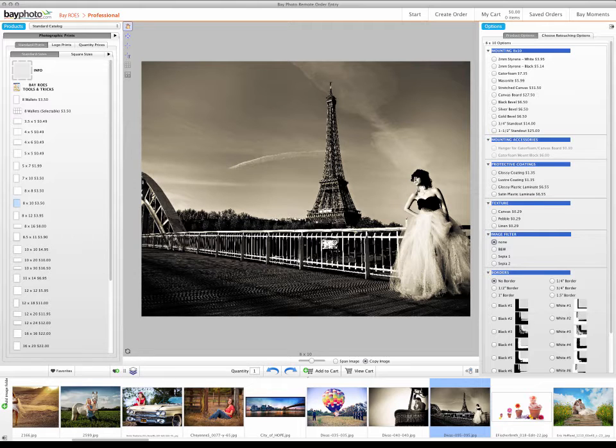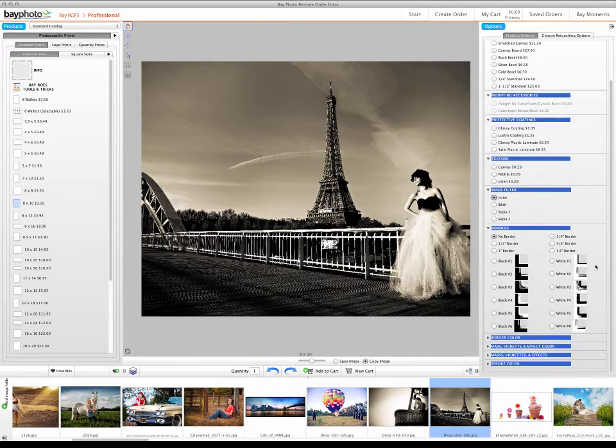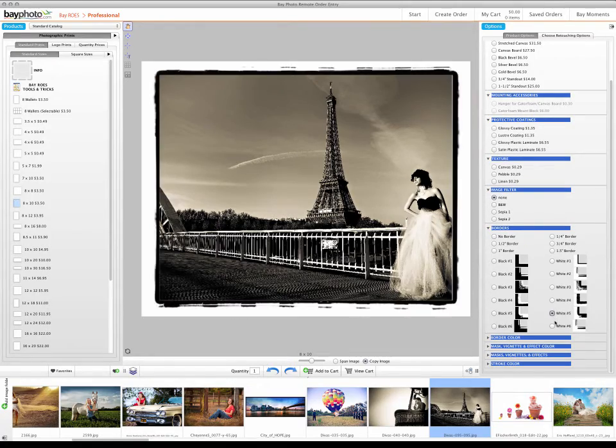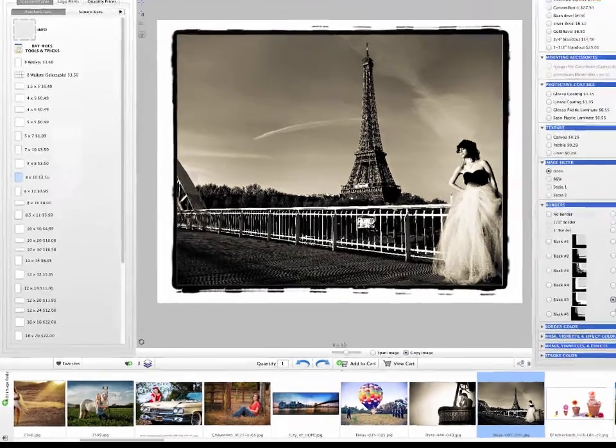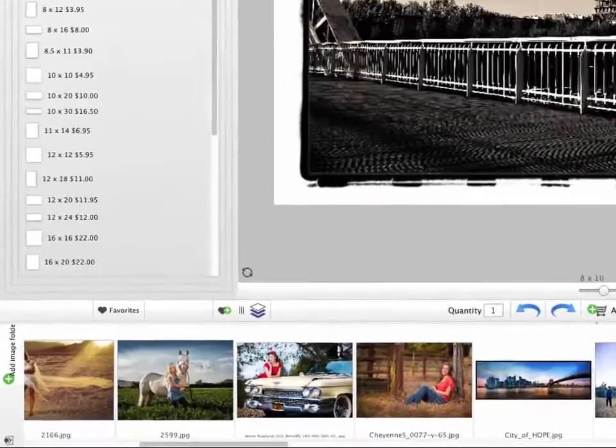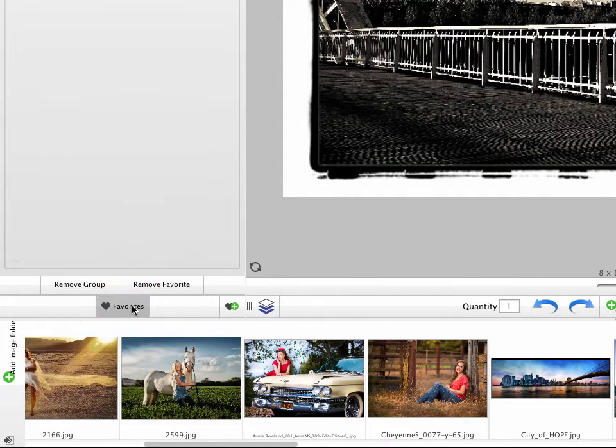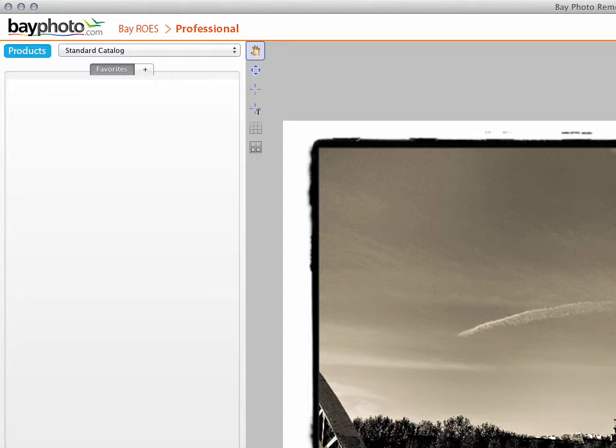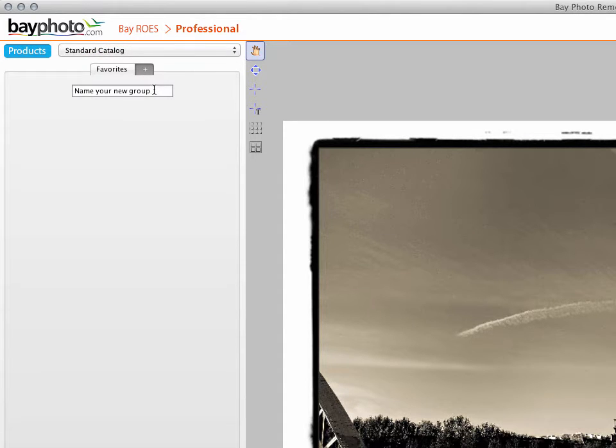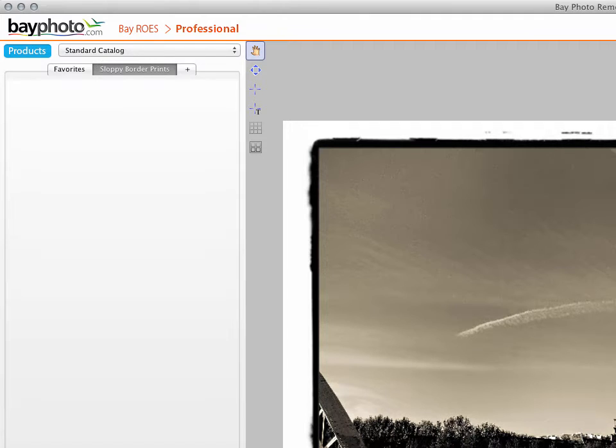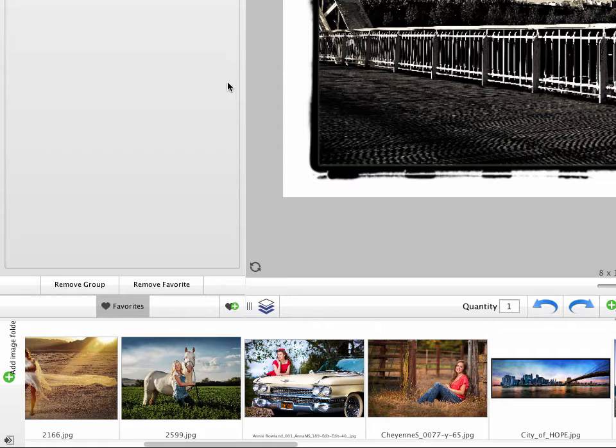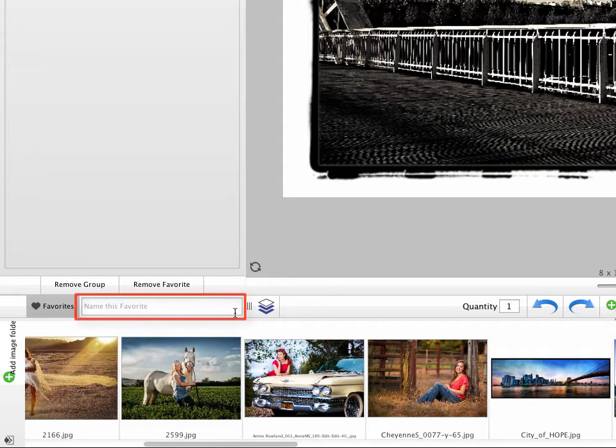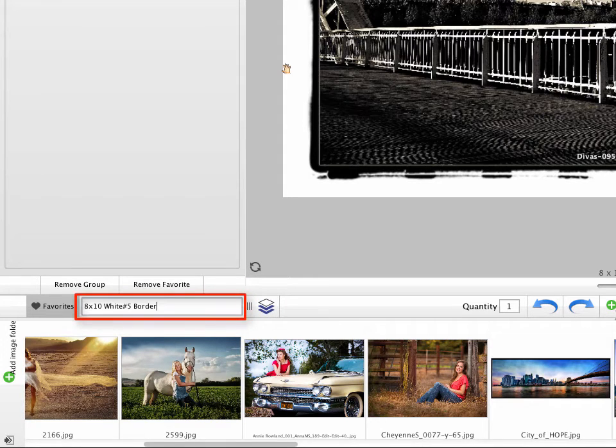To save a new favorite, simply create the product and set the options as desired. Then click the Favorites button below the Products Palette. If you want to create a new group for the favorites in a specific product catalog, click the Plus button next to the Favorites tab at the top of the Products Palette, and enter a name for the new group. Then click the Add Favorites button. Type a name for the favorite and press Enter to save the product configuration as a favorite in the group that you have created.